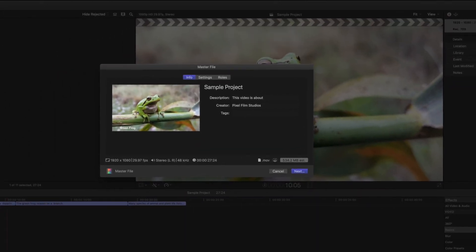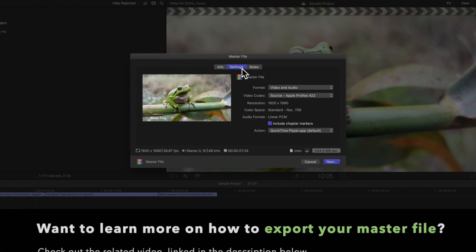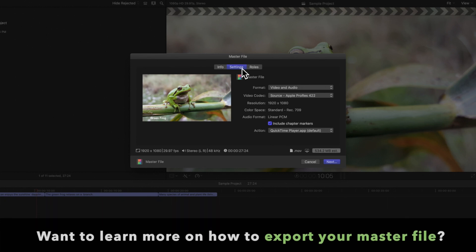We'll go to the settings tab and quickly adjust a few export settings. If you'd like to learn more about exporting your master file or adjusting your project settings, be sure to check out a related video linked in the description below.